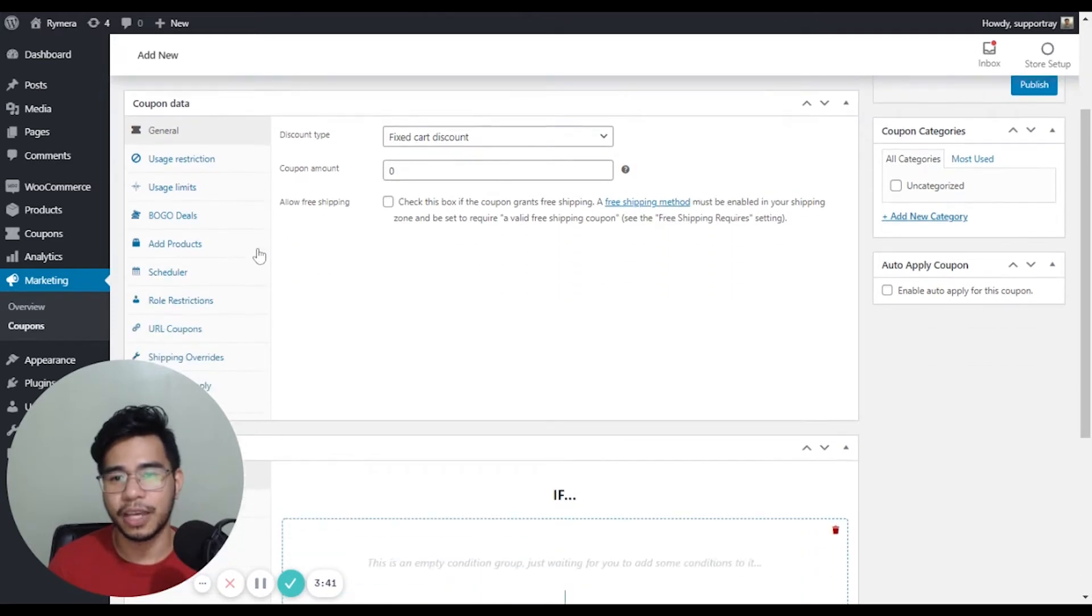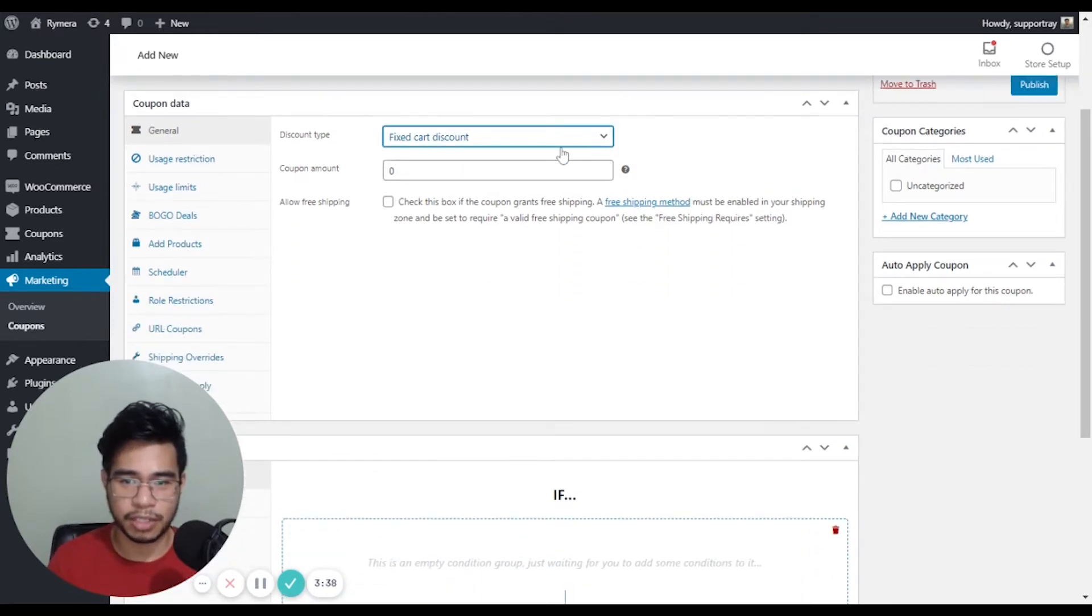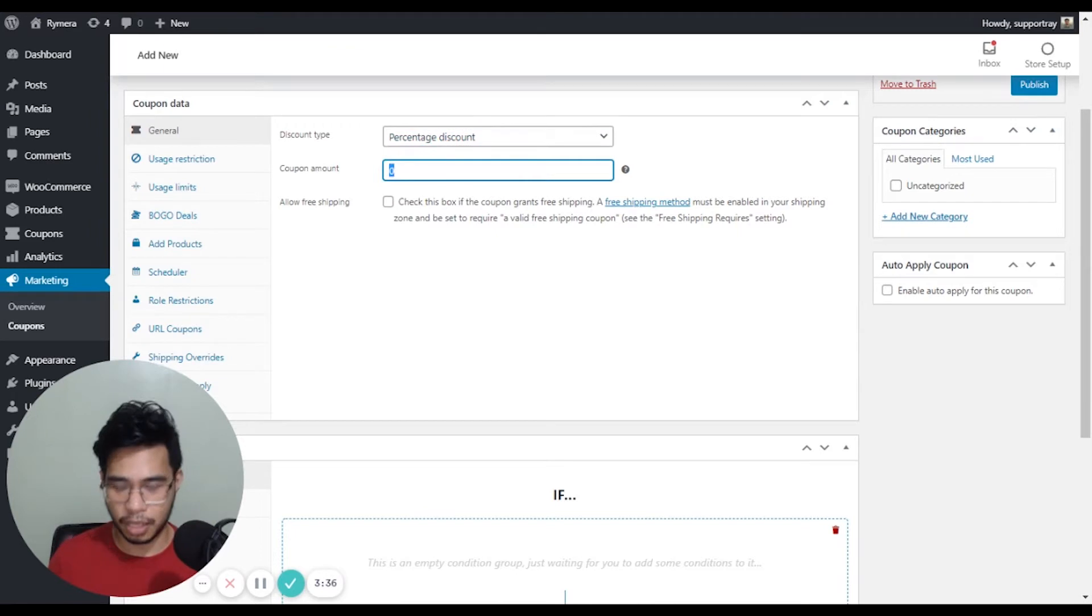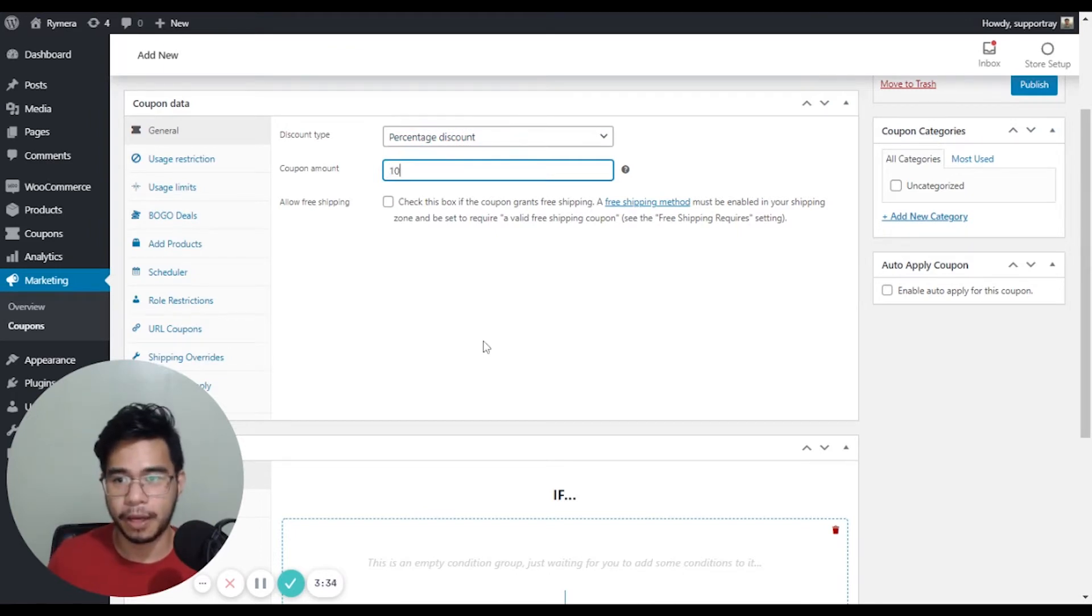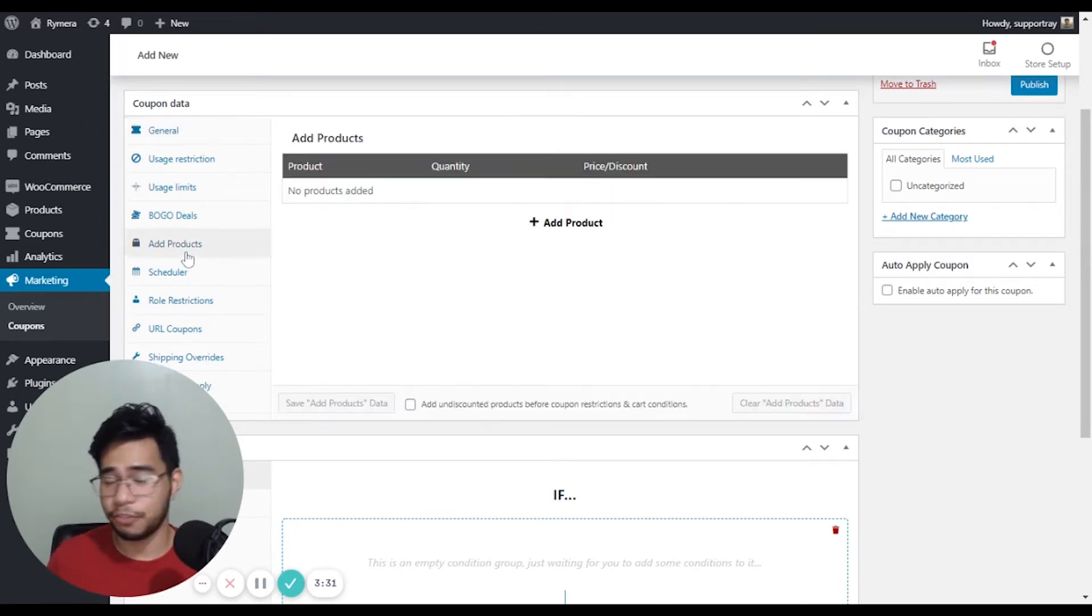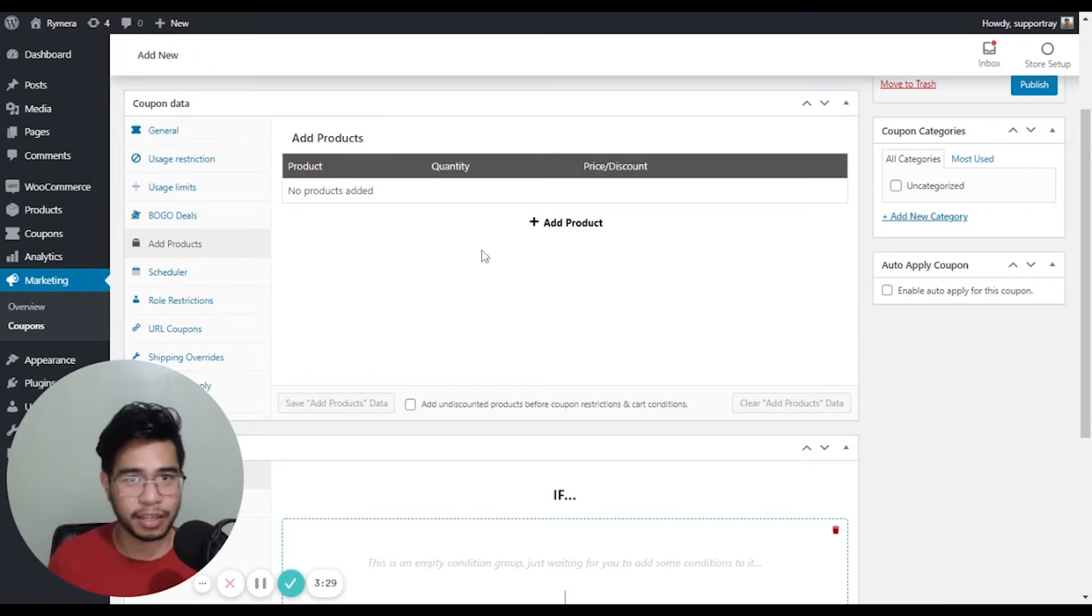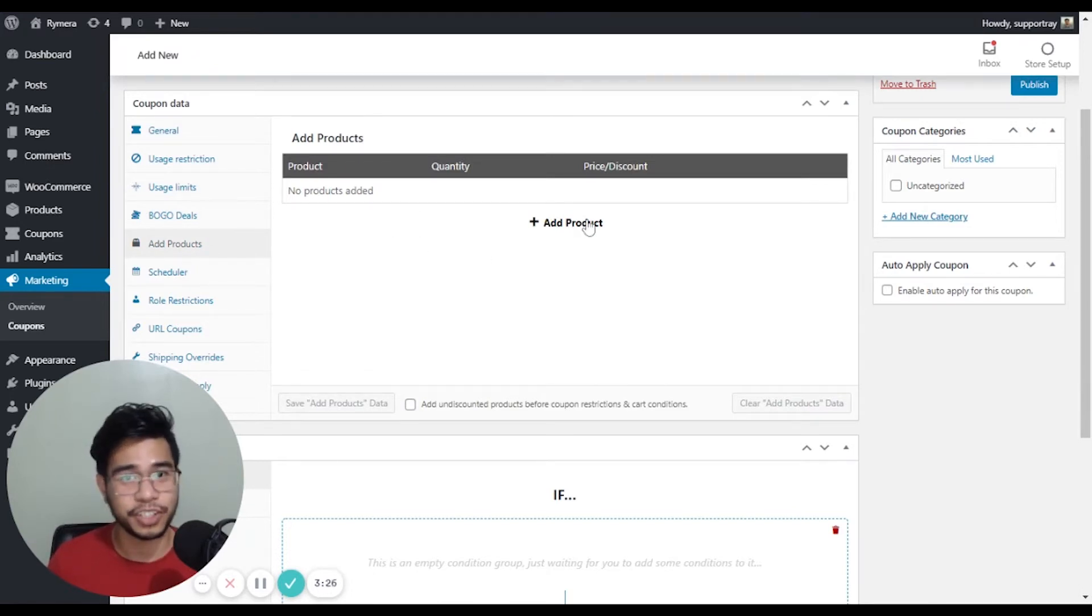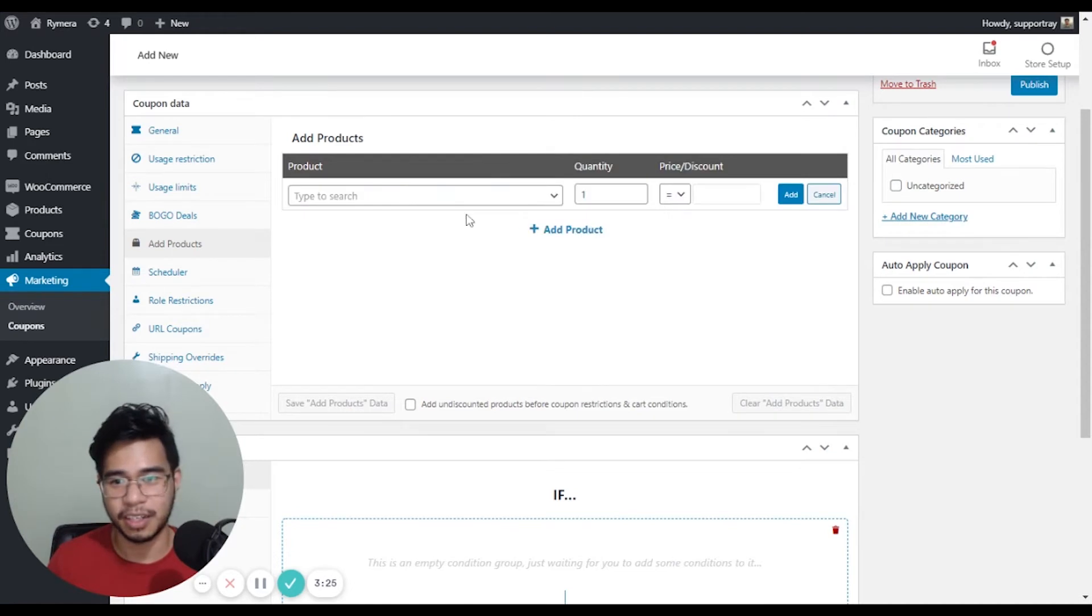So to get that 10% discount, let's go to the general and select the percentage discount and add 10 here. And then I'd like to add a free product from the add product setting, which is a feature of the premium version of the plugin.